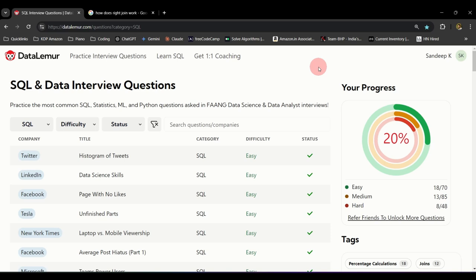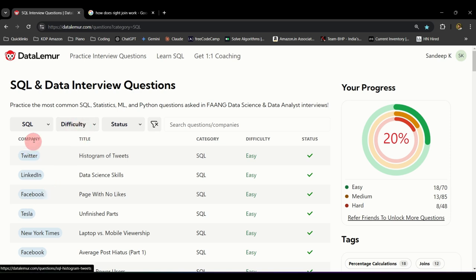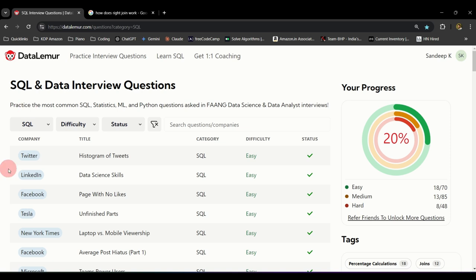Hi everyone and welcome back to another video on Return to Data. Today we are going to solve the third question in the DataLemur series. The third question is 'Pages with No Likes' — it's under SQL, and the company is Facebook. This question was asked in one of the Facebook SQL interviews in the past. If you're not sure how to access this page, watch my previous couple of videos where I've detailed it out, or follow the link given here.